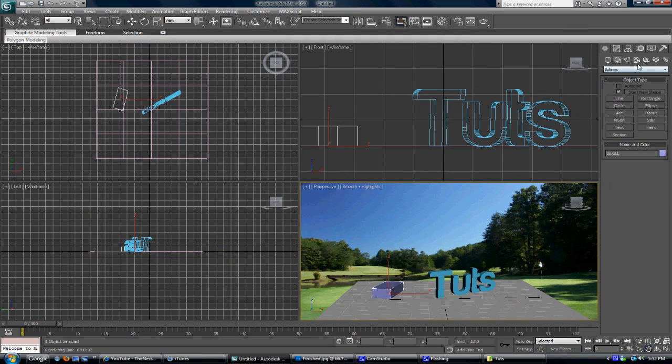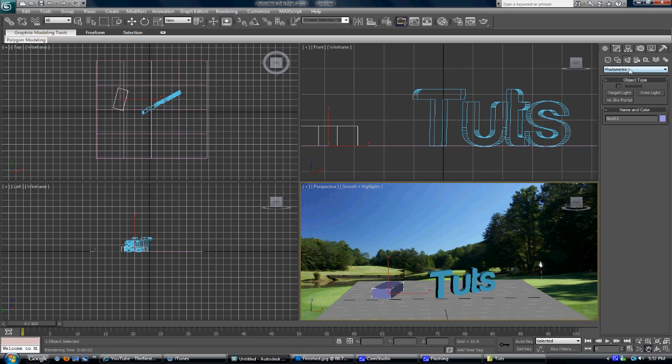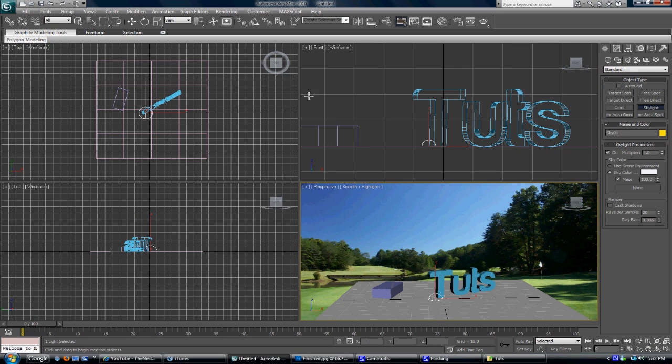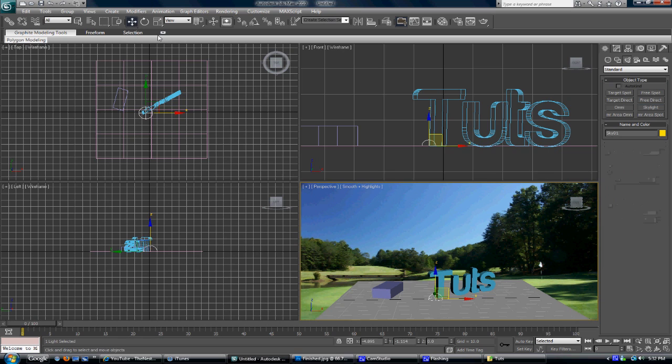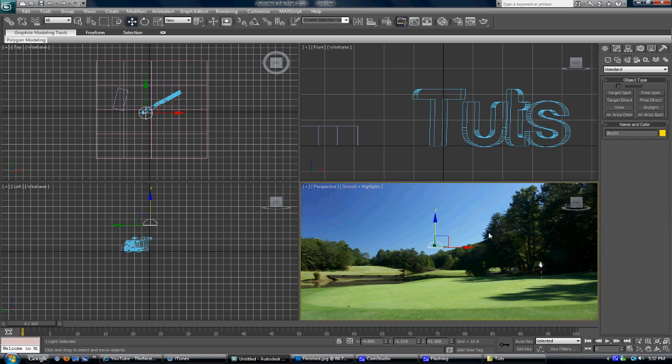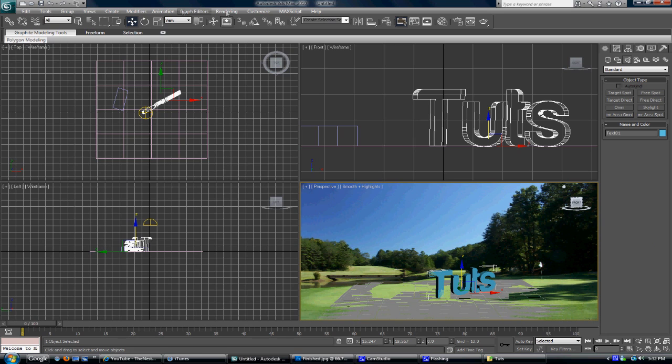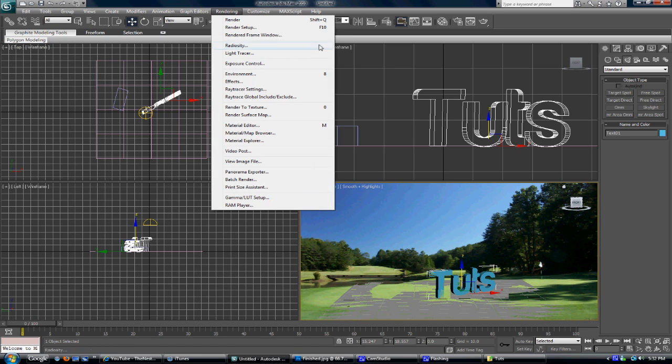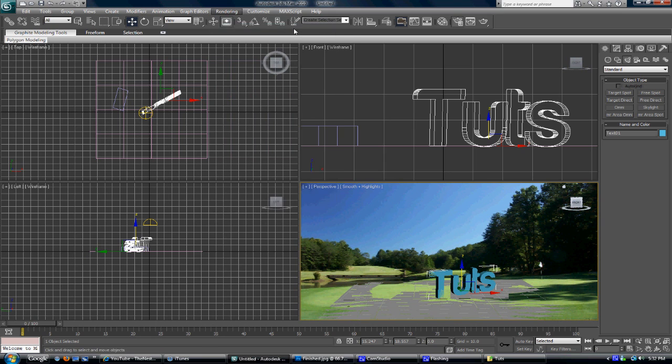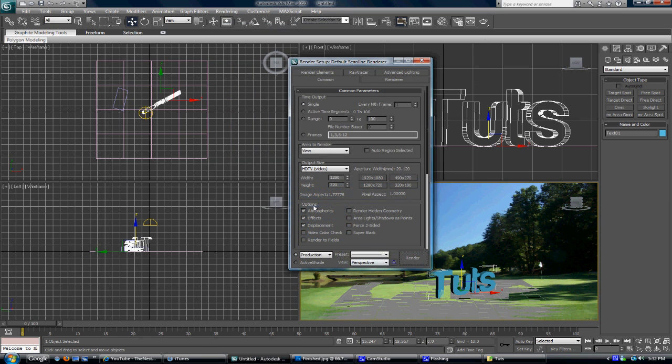The next step is easy. You just want to go to your lights, change from photometric to standard, and add a skylight. What skylight does is it adds shadows and a little lighting to the objects only. It doesn't actually add it to the environment, so you won't have a really darkened picture around the corners.